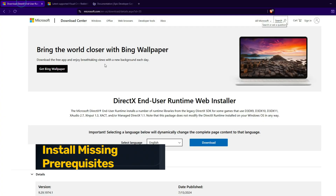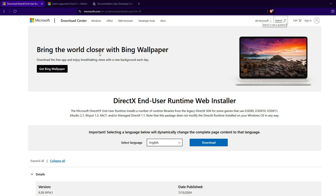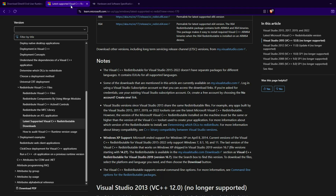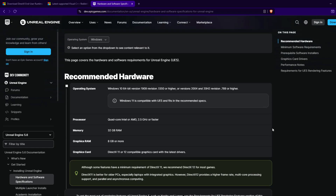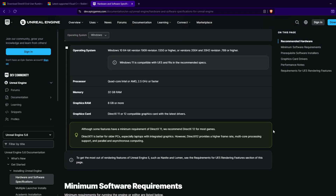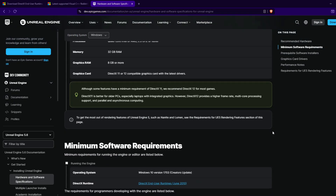Fix 10: Install Missing Prerequisites. Download and install DirectX Runtime, Visual C++ Redistributables (both x64 and x86), and UE5 Prerequisites from Epic Games. Missing runtime libraries often crash Unreal Engine titles on launch.